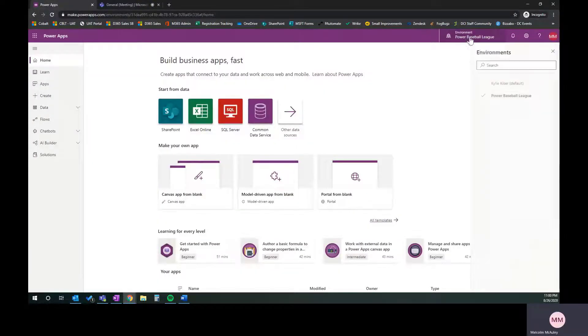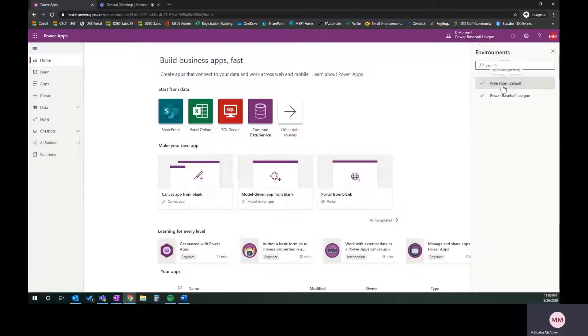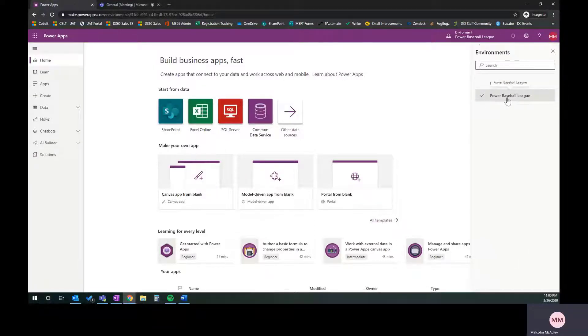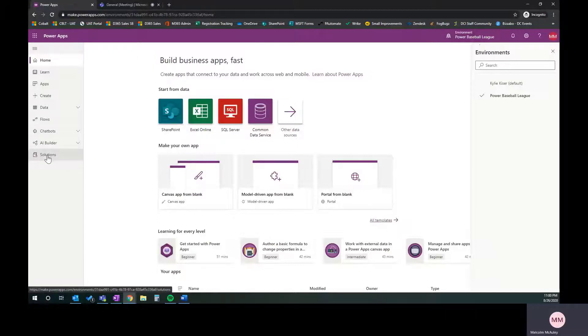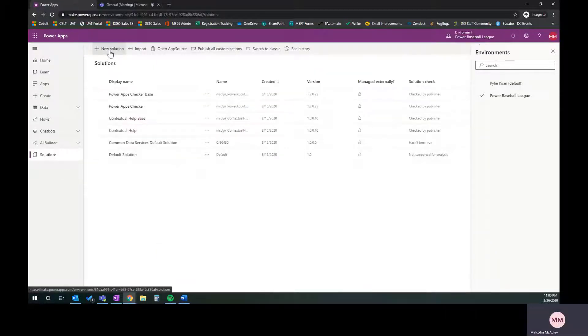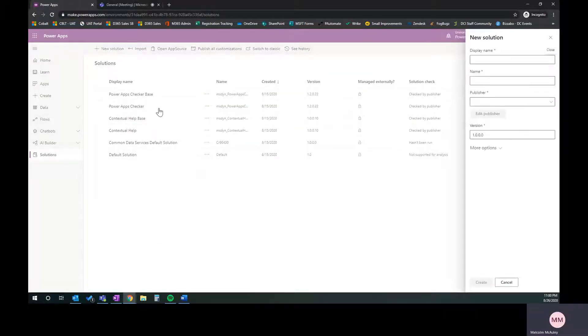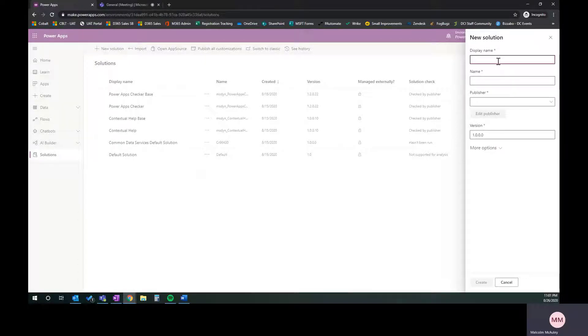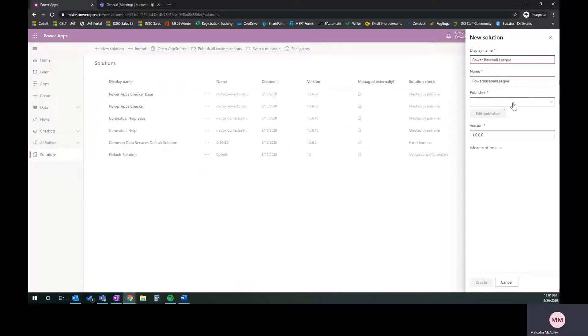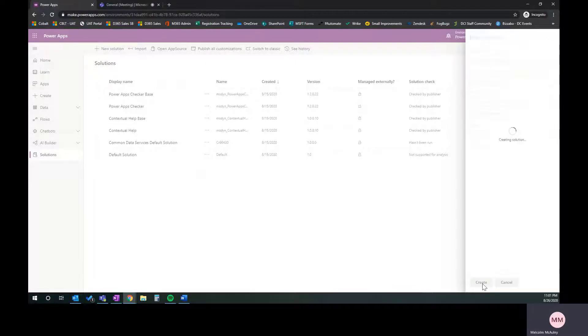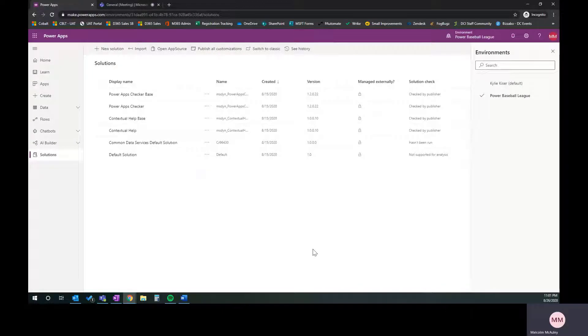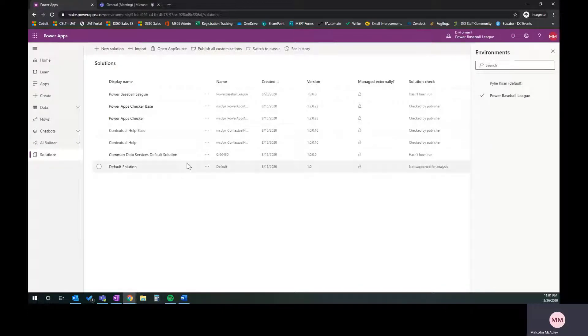I'm going to jump into our Power Apps. Kylie went ahead and set up our environment. Here's the default environment that she had. She's created a Power Baseball League environment, so we're going to operate in there. I've already switched myself into that and we're now on the home page. We're going to go ahead and click solutions and say new solution. This is going to open up the solution wizard on the side. I'm going to go ahead and call this Power Baseball League, pick the default publisher, and click create.